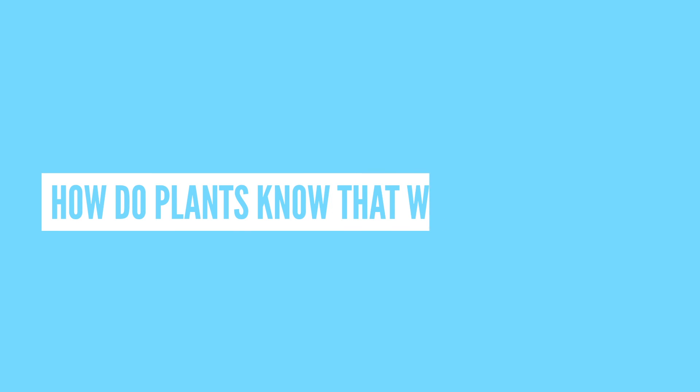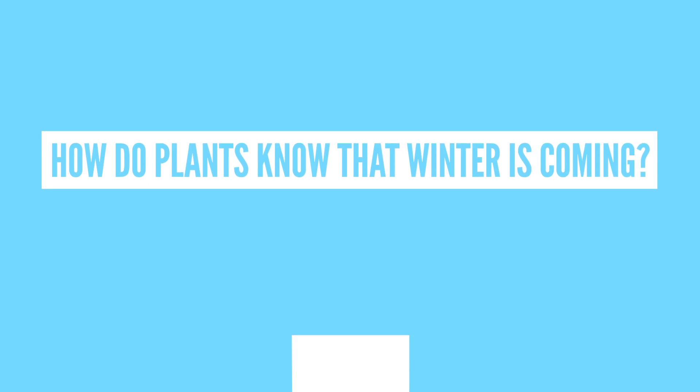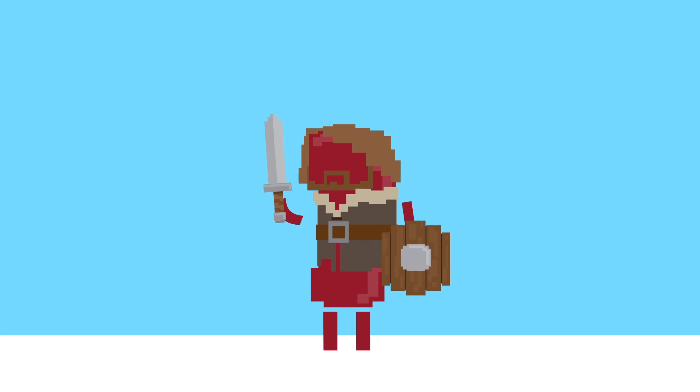But how do plants know that winter is coming? A certain Game of Thrones character must have told them, right? Surely you'd warn the plants when you're played by Sean Bean? That is Game of Thrones reference number 101.